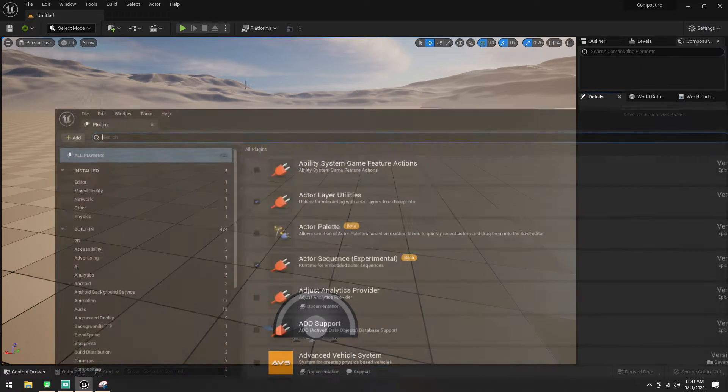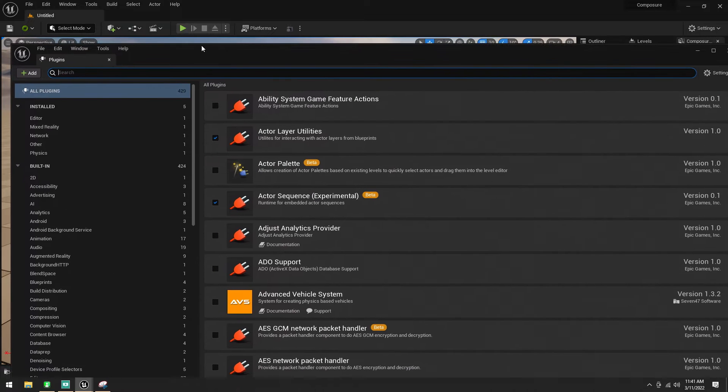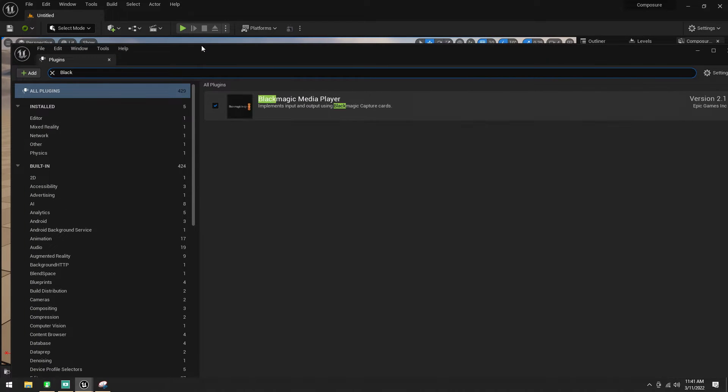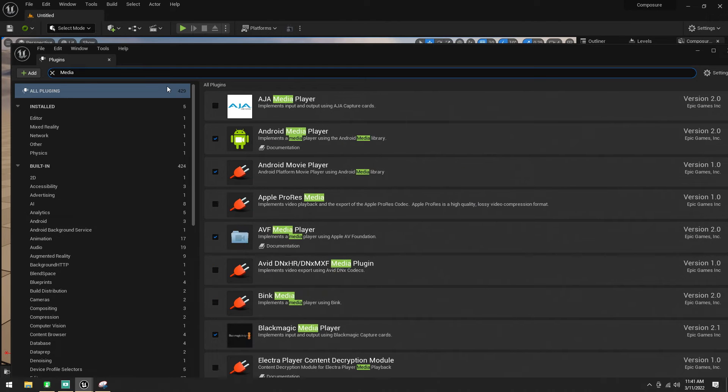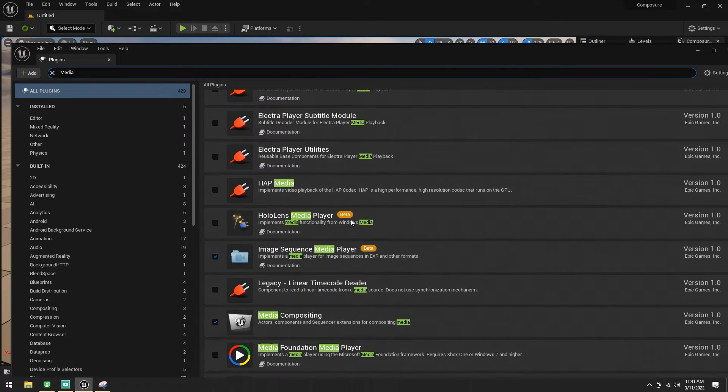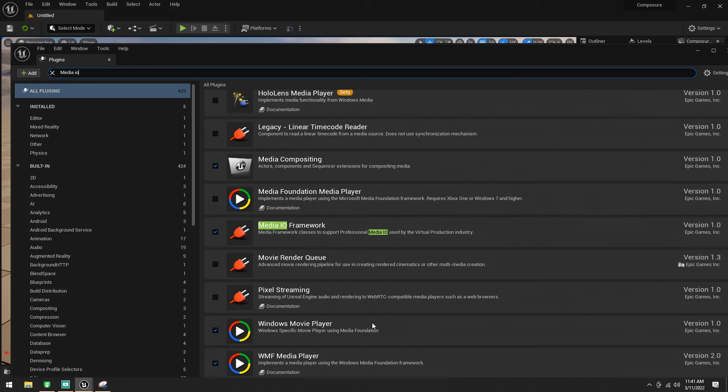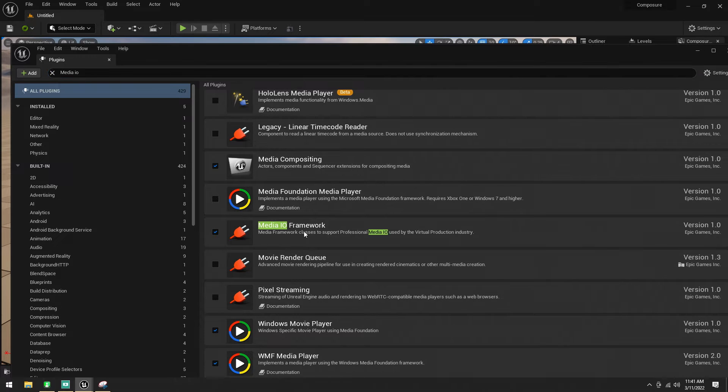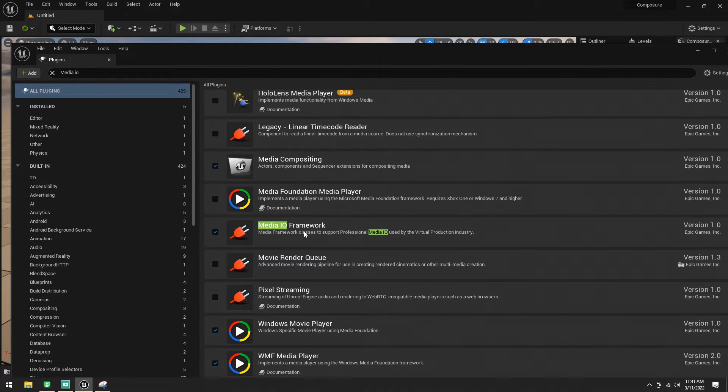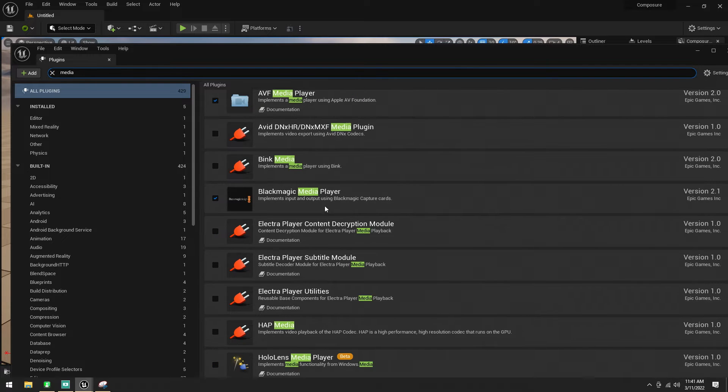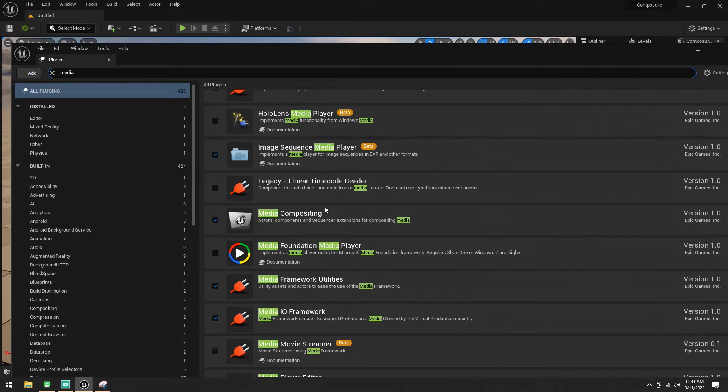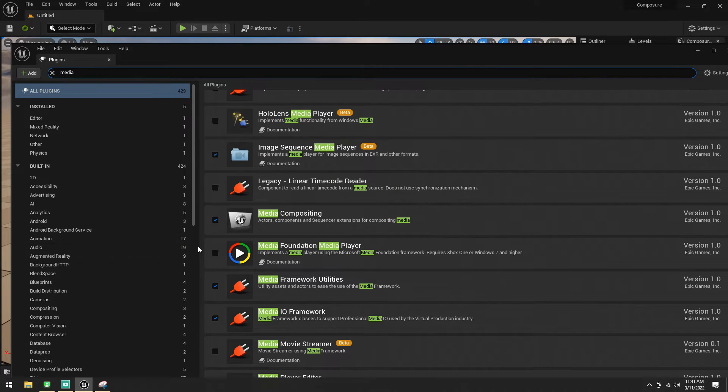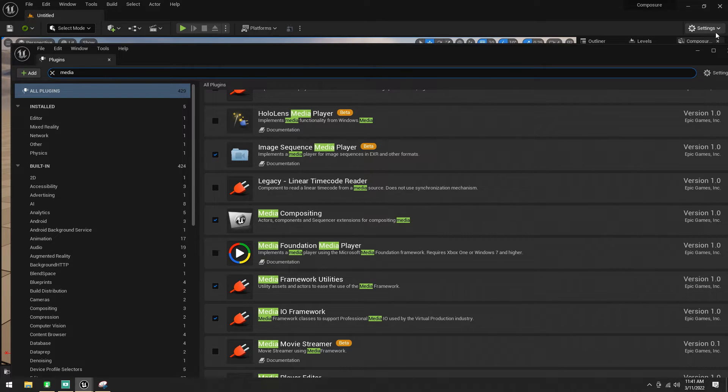To do this, what we're going to need is a few plugins enabled in Unreal. We're going to need the Blackmagic plugin because we're using Blackmagic card. Also going to need the media IO framework enabled, as well as most likely the media framework utilities and media IO framework. So, you can go ahead and make sure those two are enabled.